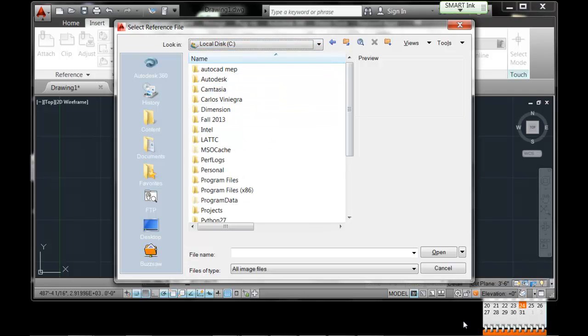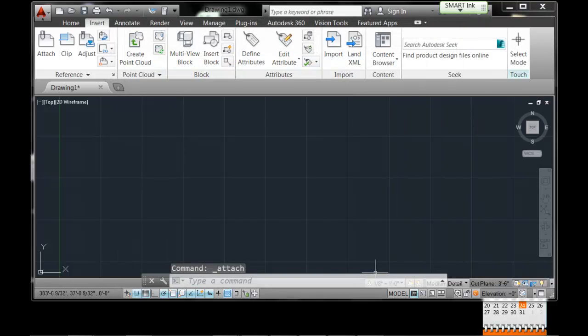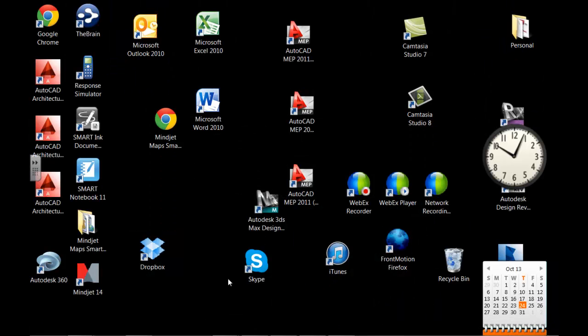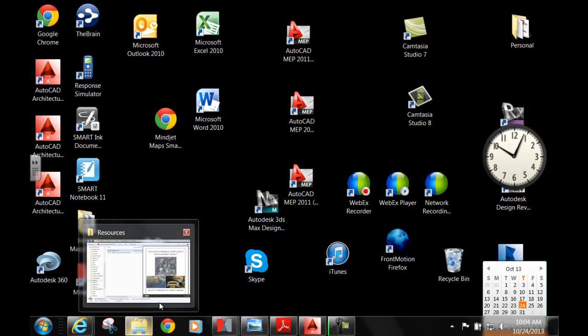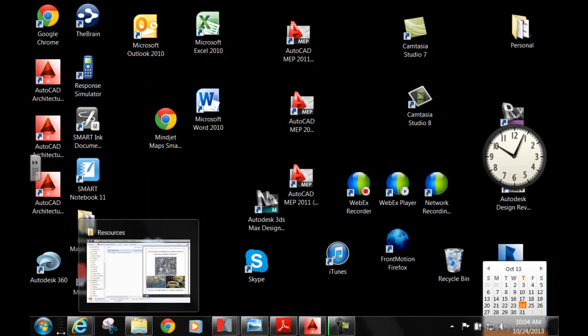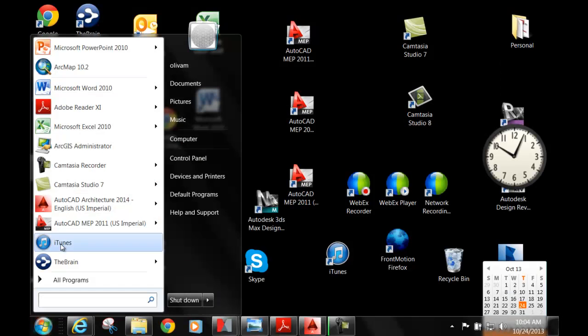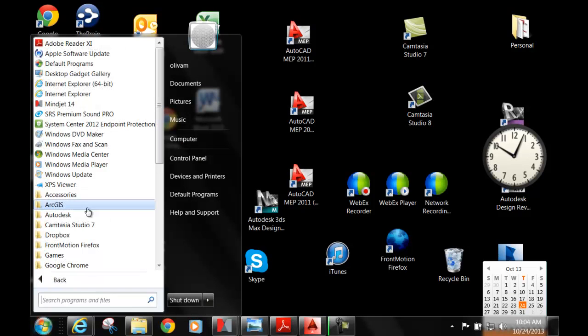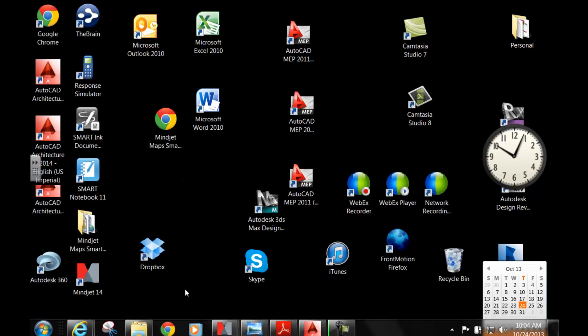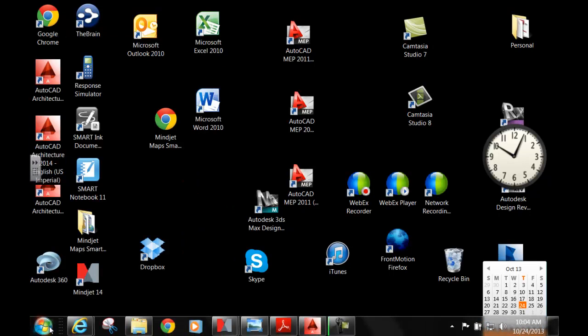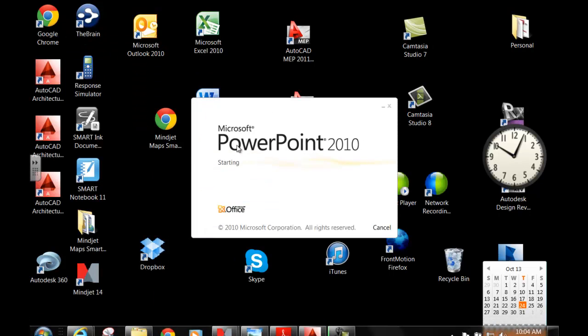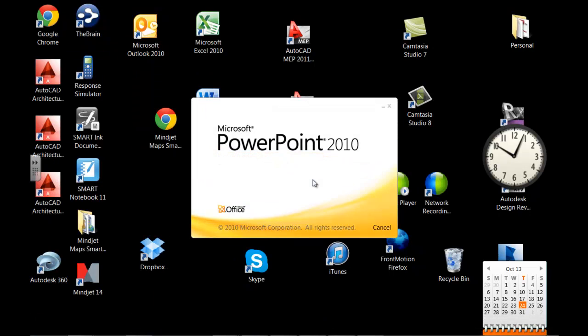But first I need to save that image as a JPEG. So you can do it in multiple ways. This is what is called image manipulation. You can do it in Photoshop, you can do it in PowerPoint, because basically all we want to do is convert that image into a JPEG.